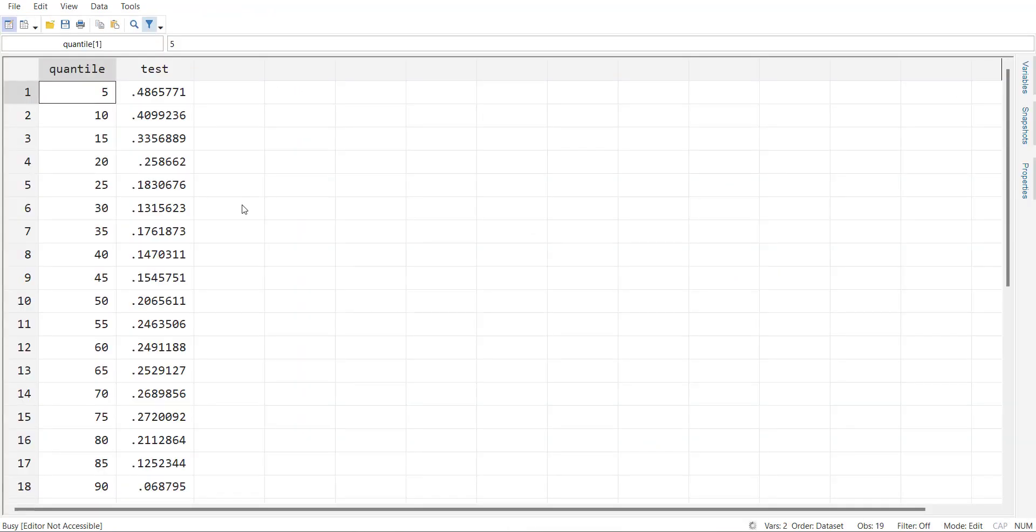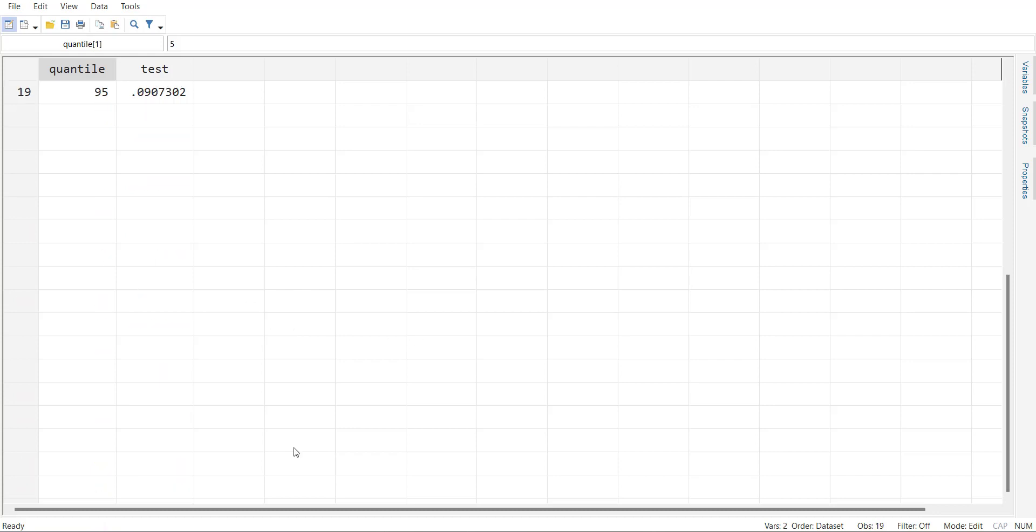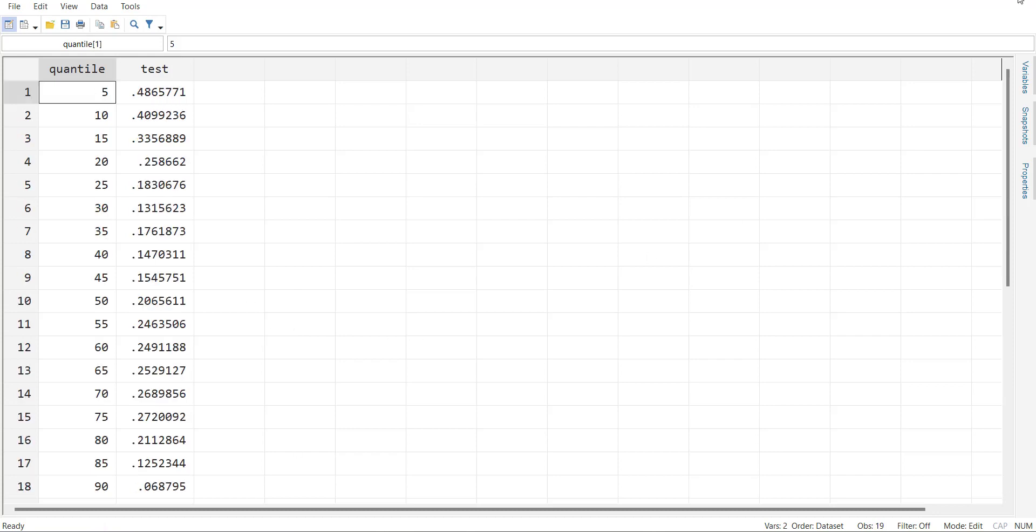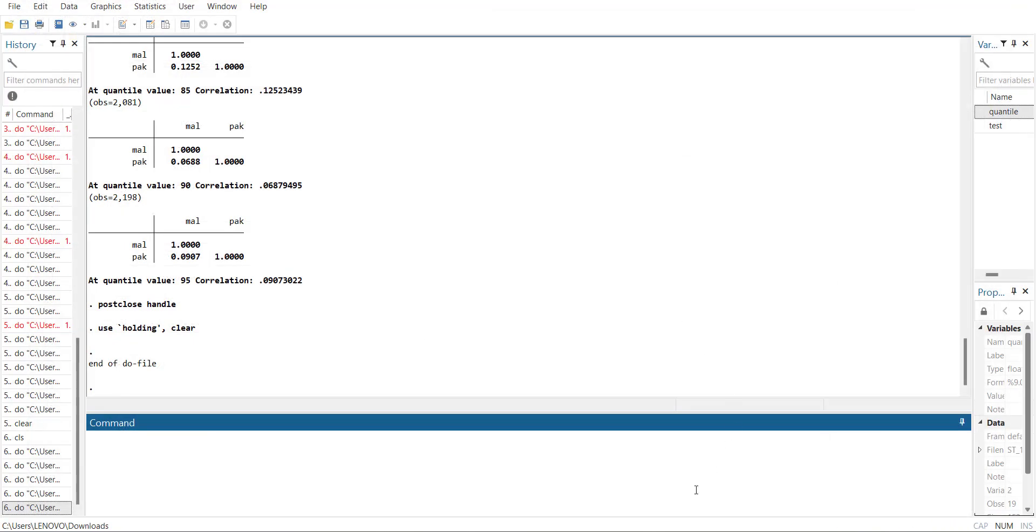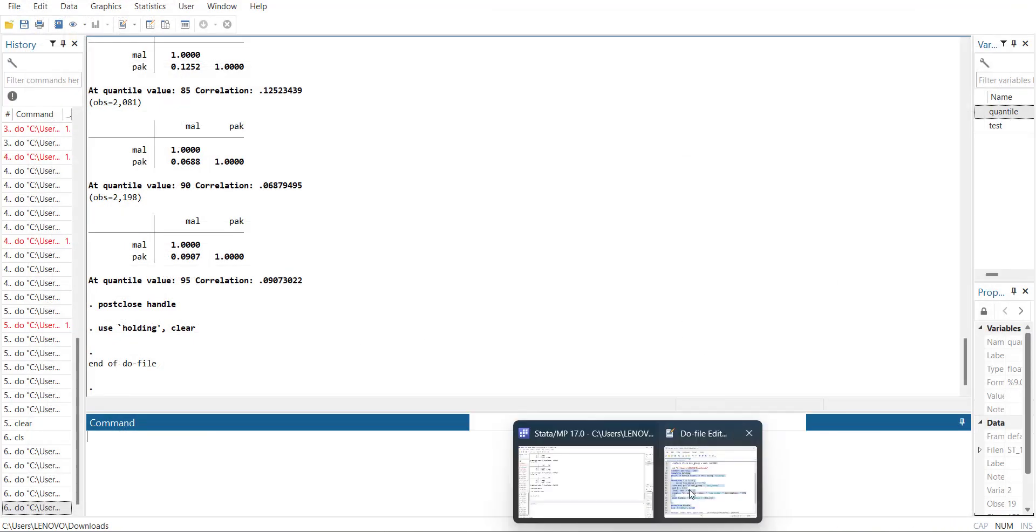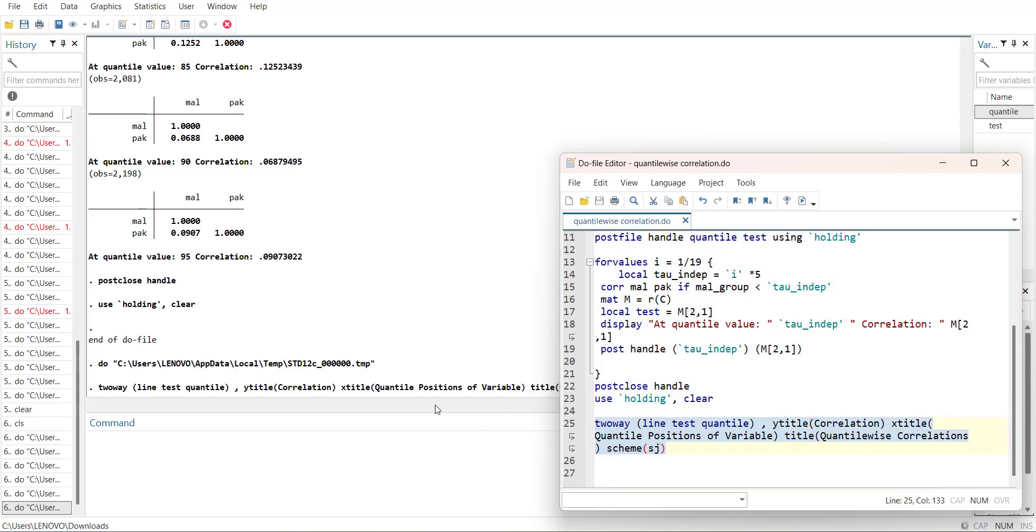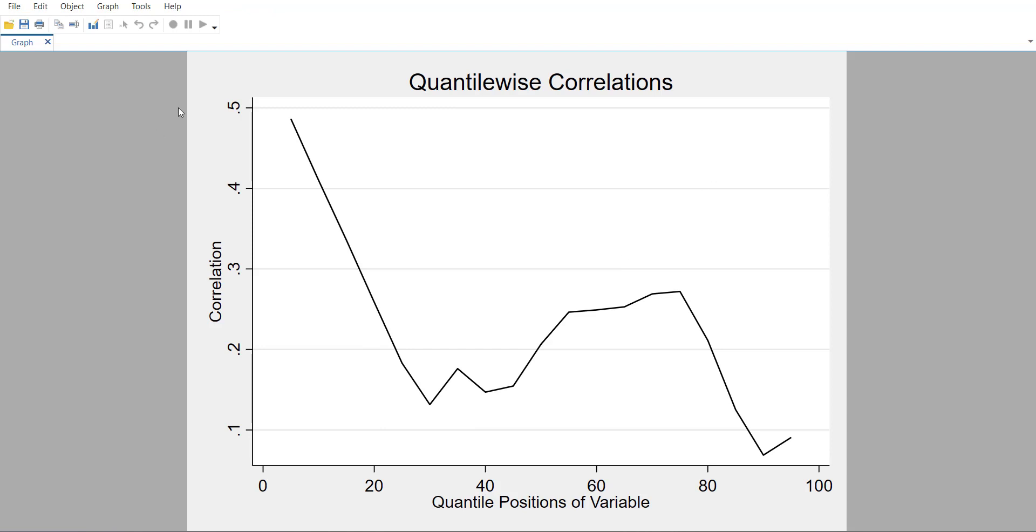If you have a loop it is showing here, so it is 19 observations. Now I will plot this graph. Here you can see that now I have a dataset of correlation between two variables at different positions. You can see that with the change in the position of the first variable quantile-wise position, the correlation is changing.